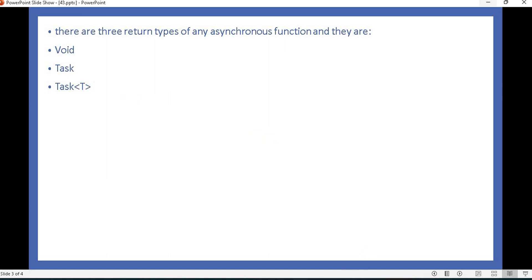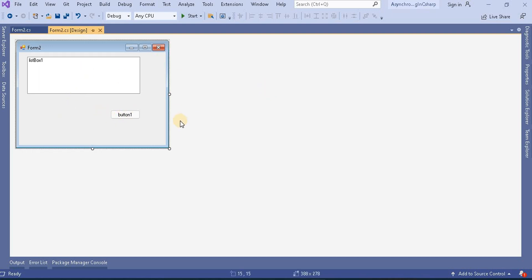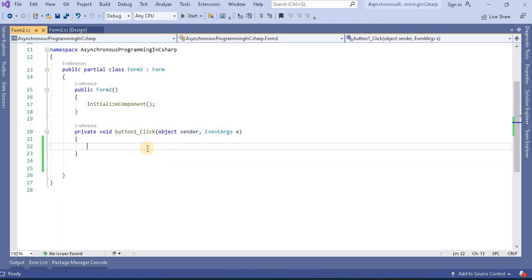Let's go to Visual Studio. Here I have created a form with a list box and a button. On this button click, whatever operation we are doing, we will add it into this list box. So on the button click we will do the operation — let's implement that.